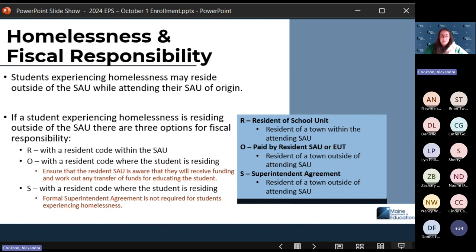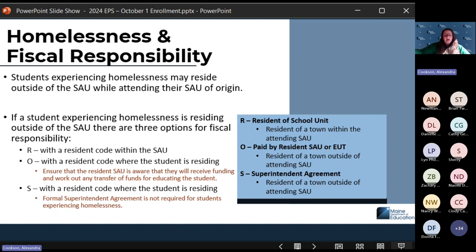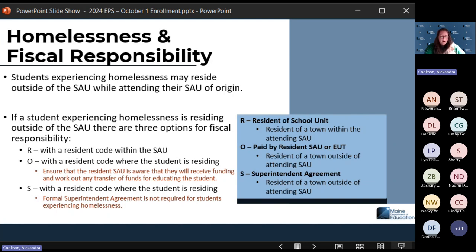You can use code O and put in their resident town code for where the student is actually living. You would want to make sure you're talking with the other SAU so they know they're getting the funding for that student and that you're expecting a tuition payment. With code O, you do need to collaborate with the other SAU to work out the funding, because you will not receive the funding in your ED 279 — the resident SAU you entered will receive that funding.